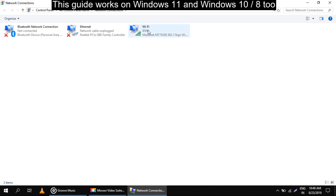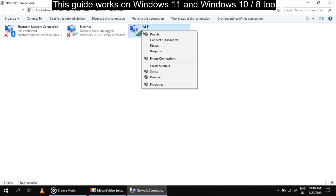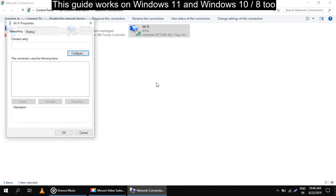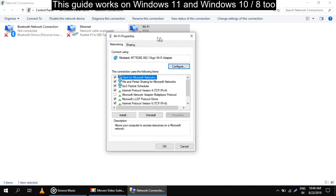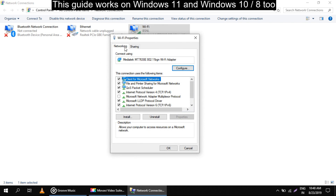Right now my system is connected with internet through a WiFi connection. You have to right-click on it and select Properties. This will open the WiFi properties.